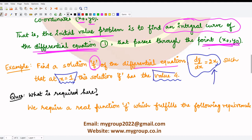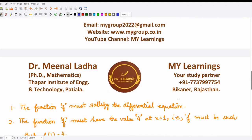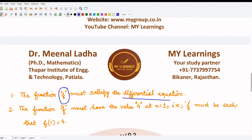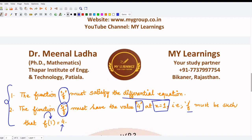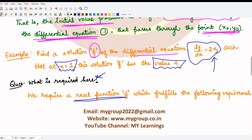To solve this, we need to find a real function f that fulfills two requirements: first, the function f must satisfy the differential equation dy/dx = 2x; and second, the function f must have the value 4 at x = 1 — that is, when you substitute x = 1 you must get y = 4. We need a function satisfying both conditions.